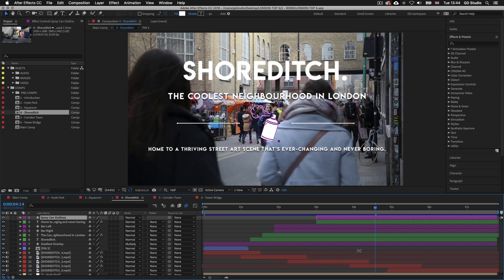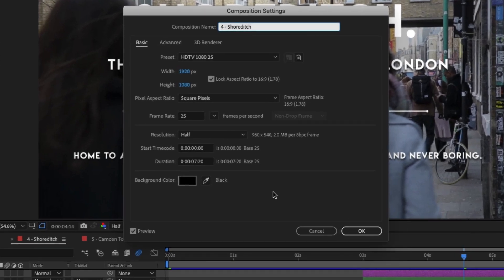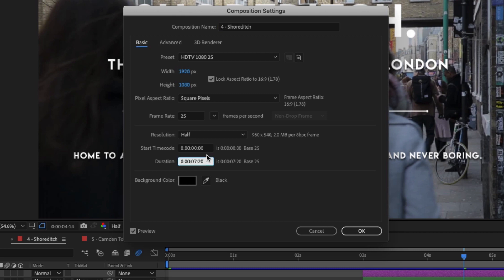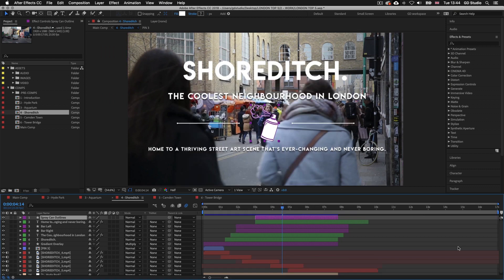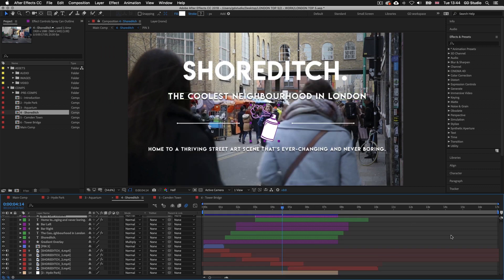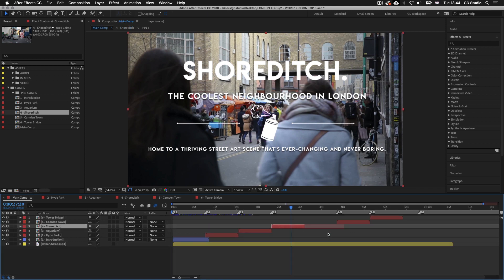I'm going to make this comp longer. To do this I'll press Command K on Mac or Control K on PC to pull up the composition settings. The duration of this comp is currently around 7 seconds, so I'll change the comp to 17 seconds and click OK. Now if we zoom out on the timeline panel we can see we have extended the length. Back on the main comp tab, the layer bar now reaches to section 5.